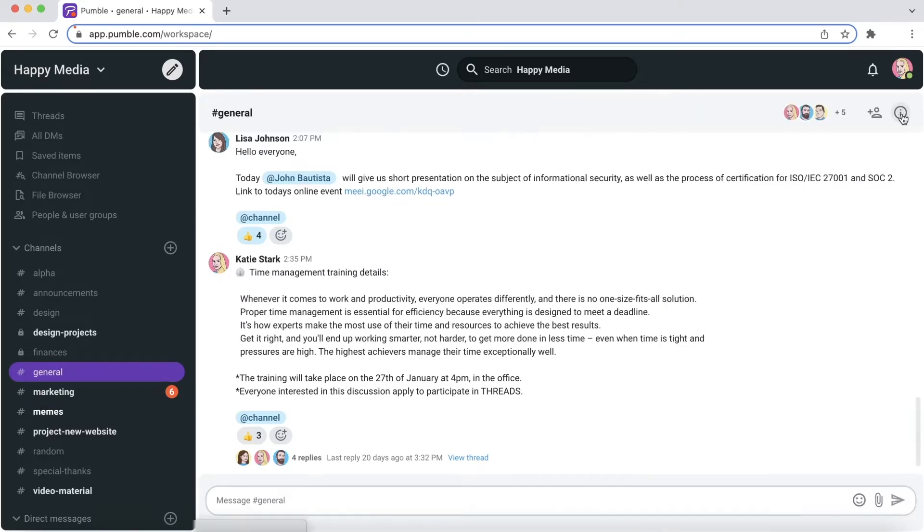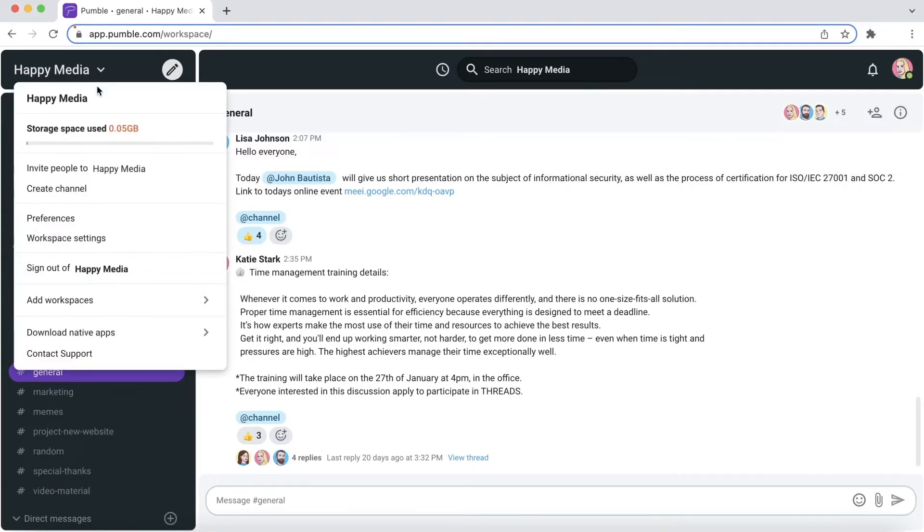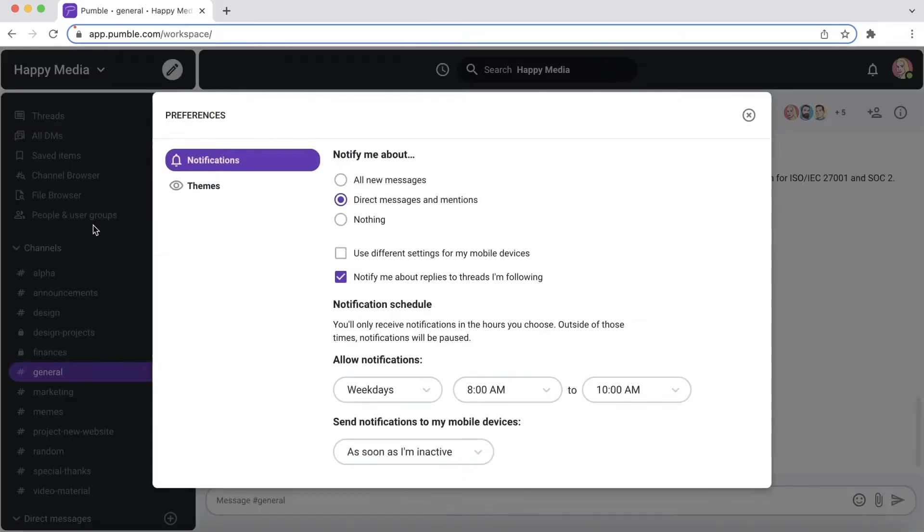You can also control what you get notified about via preferences. You can choose to be notified about all new messages, only about direct messages and mentions, or not be notified at all.